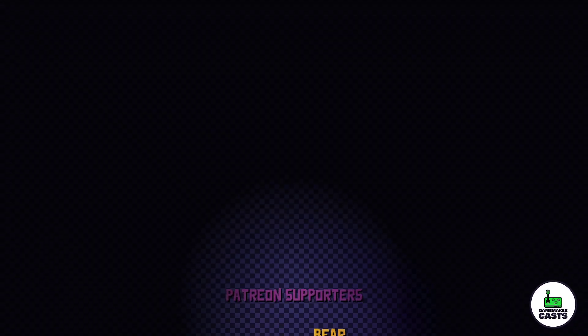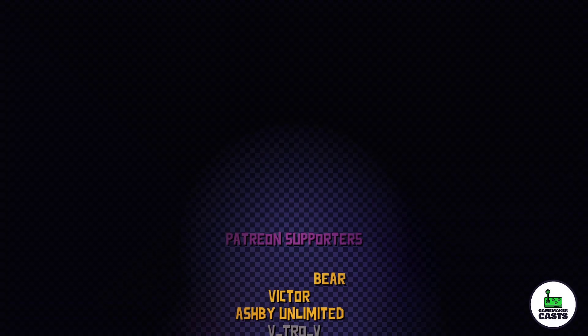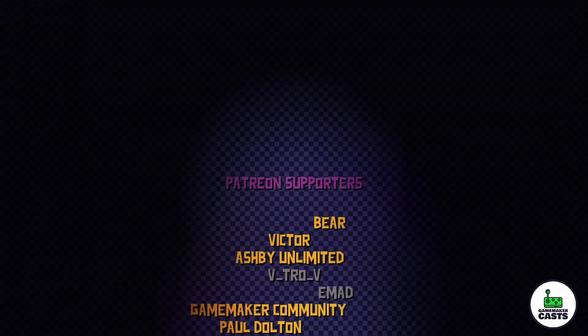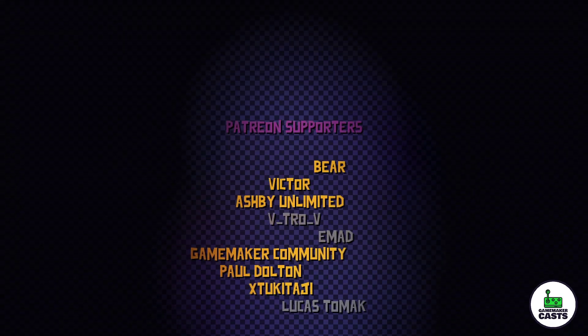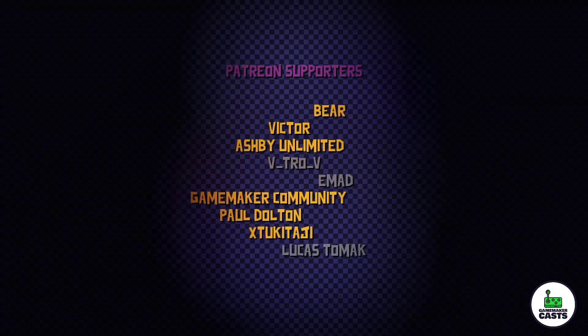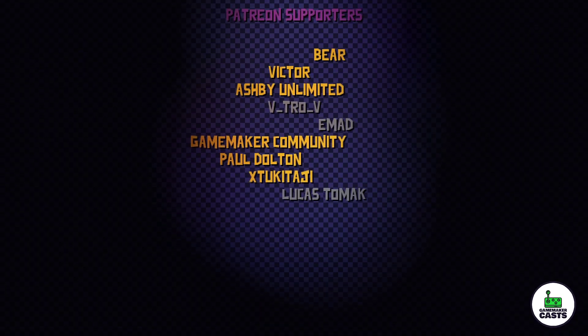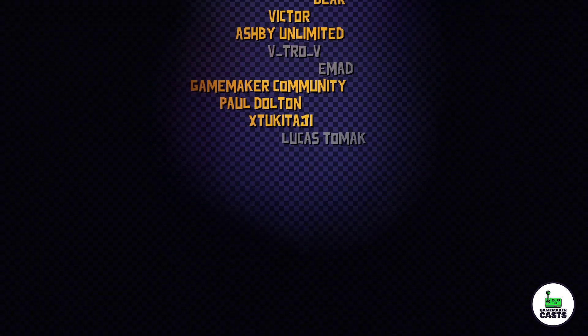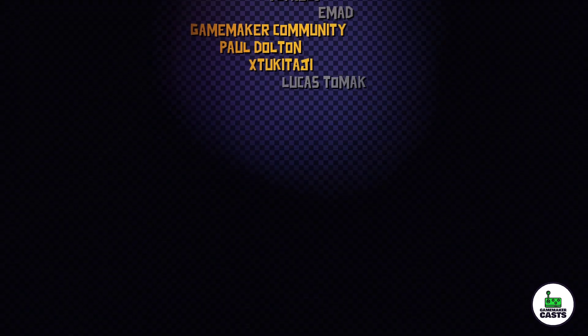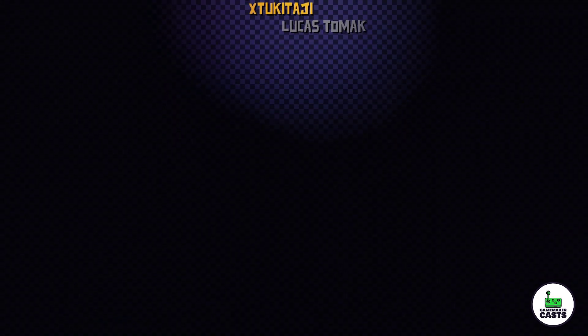Thank you all for watching the video. A special shout out to my Patreon supporters in no particular order: GameMaker Community, Ashby, Victor, Paul, Bear, and Tuki Taji. Once again, thank you all for the support. I hope you liked the video. Don't forget to like and subscribe, and I'll see you in the next one.